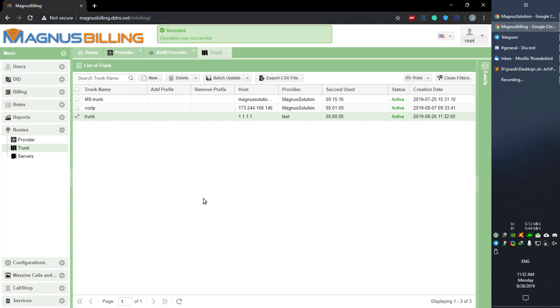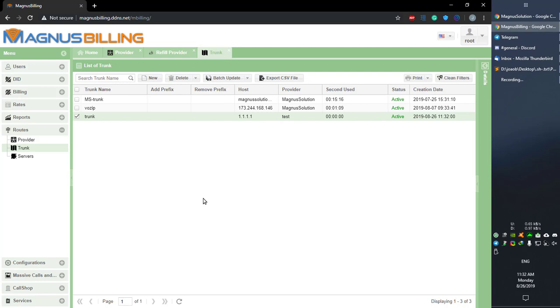Now you should be able to send calls through your new trunk. If you have any questions, please refer to the Telegram group where our entire community can help you. Also, if you need paid support, please go to the Magma Solution website and you can hire the developers of the system itself to help you with any issue or question you have.